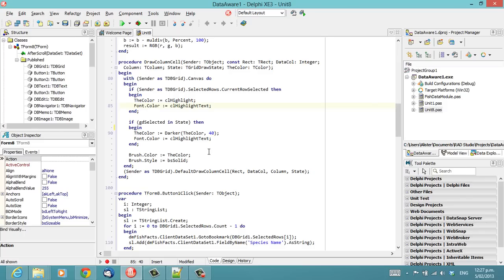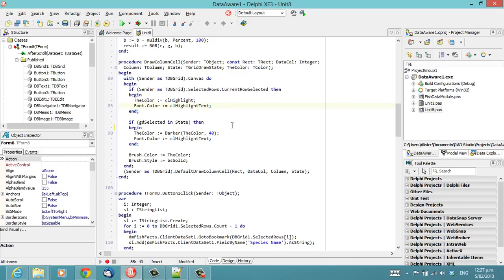So, hopefully, you'll try out some of the other fonts and pick one that you might find better than Courier New. I'm Alistair Christie for LearnDelphi.tv. Thanks for watching.